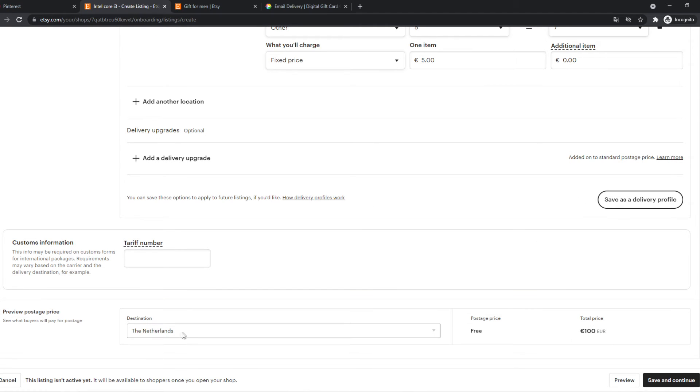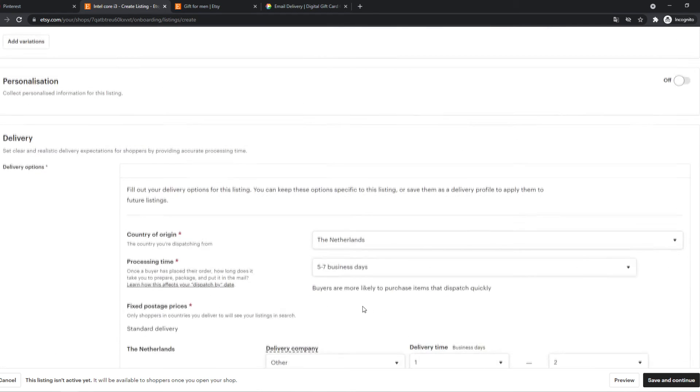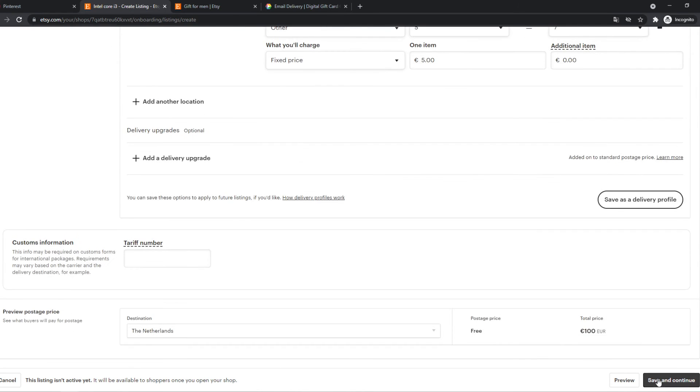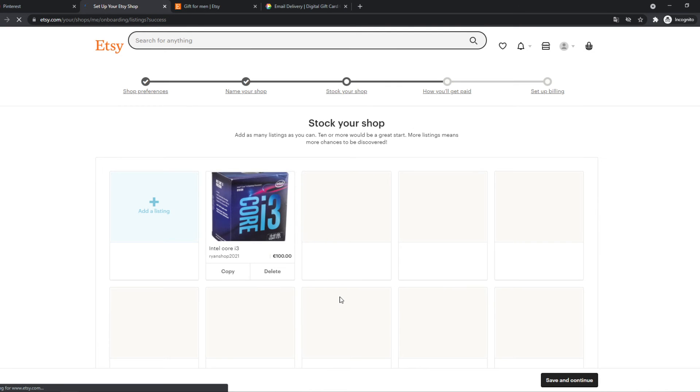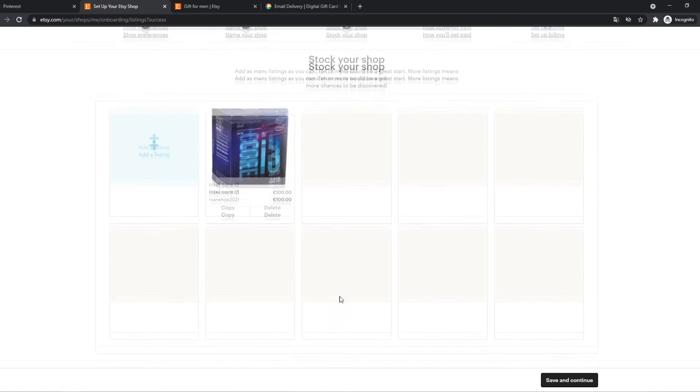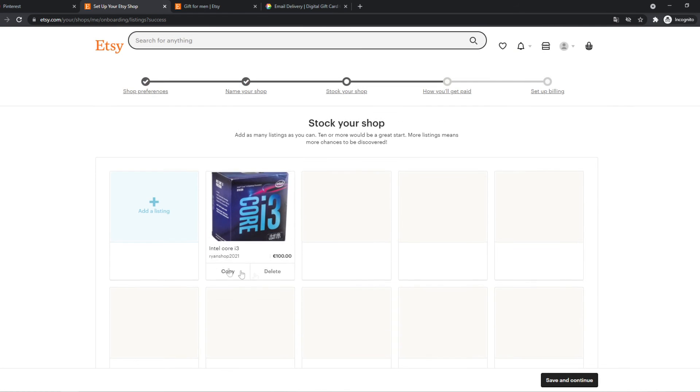Preview postage price. So here it looks like this, Netherlands free, total price will be 100 euros for this product. Then we can hit save and continue. And let's see if you forgot anything. Looks like we don't.